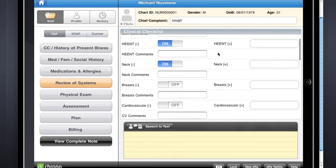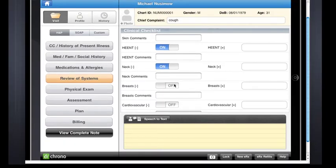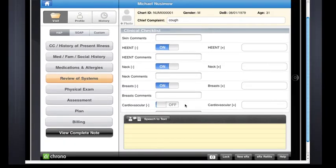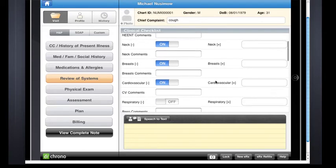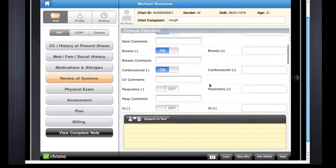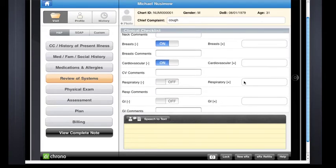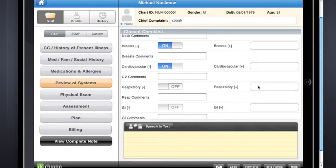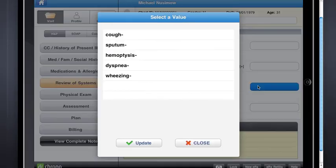So I'll just trigger all of these as normal findings. Maybe I'll have an abnormal here for respiratory. Choose that there.